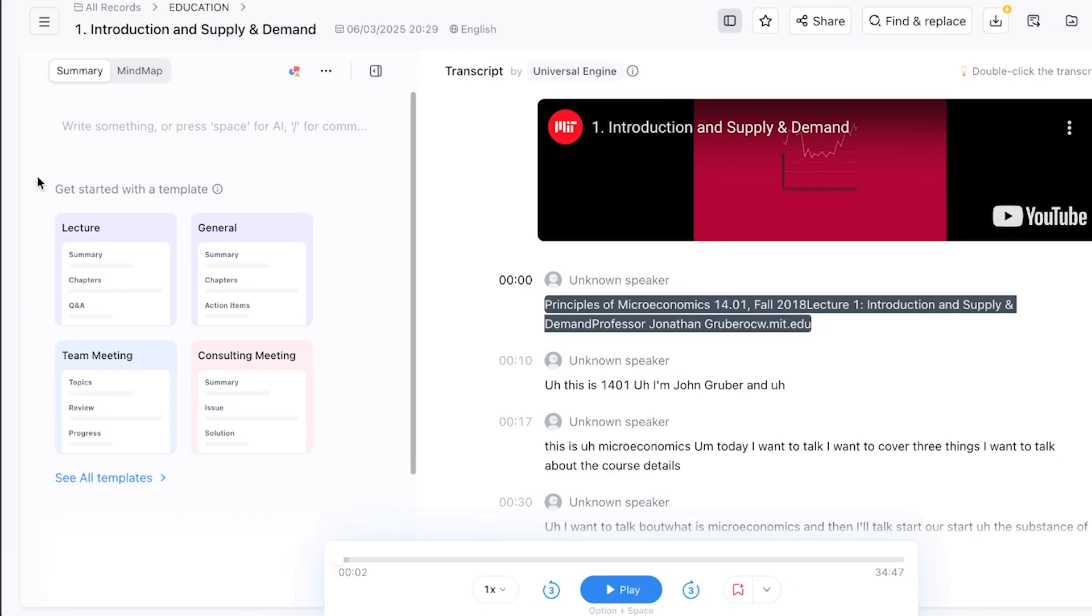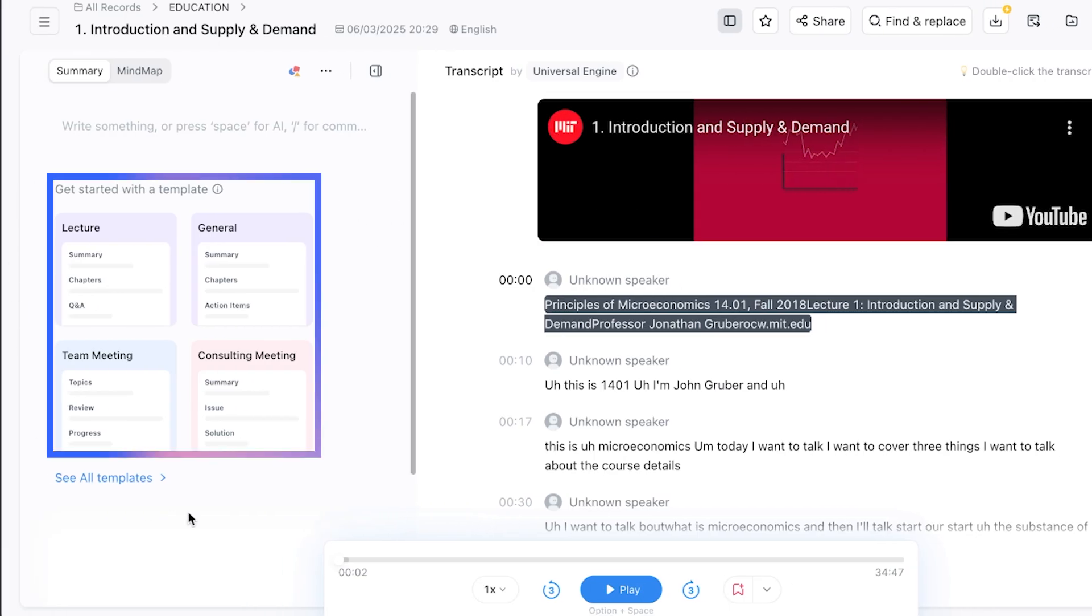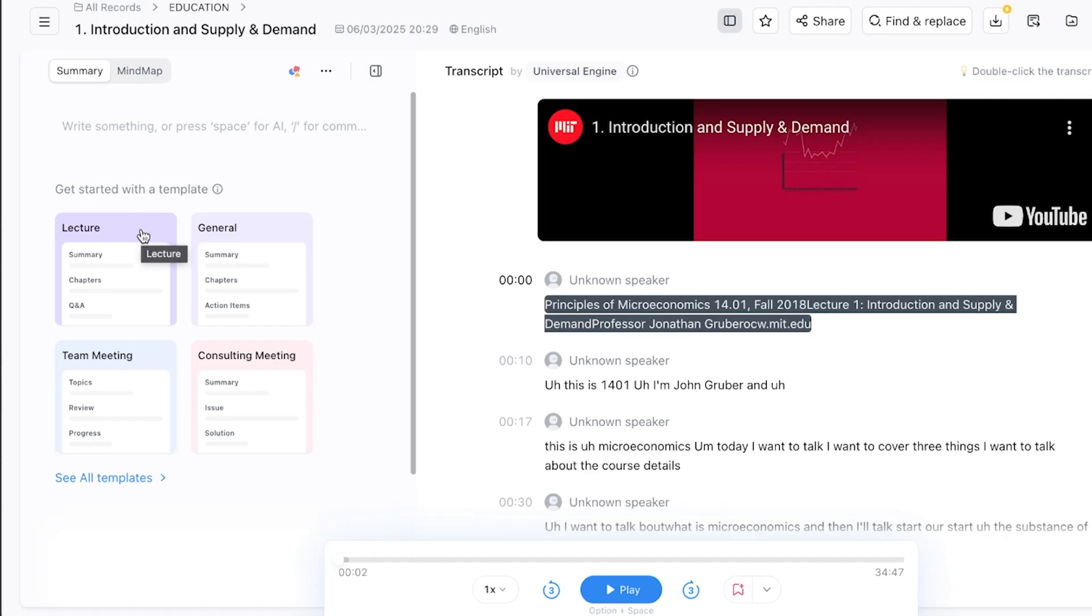We can select from a group of templates. In this case, I will select the lecture meeting summary template in order to generate all of my summaries and key points for this lecture.